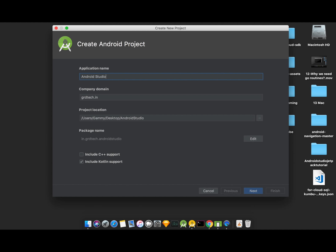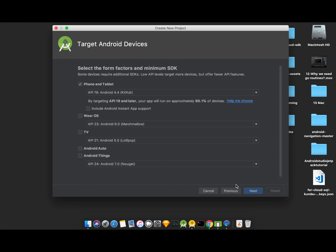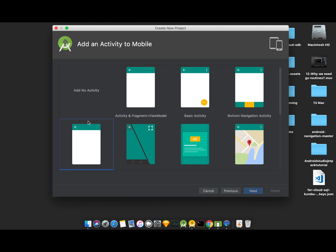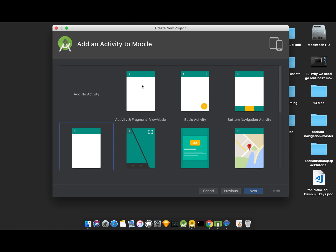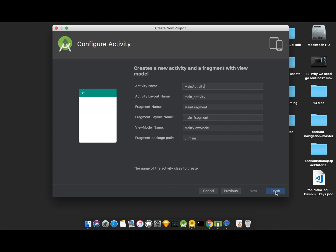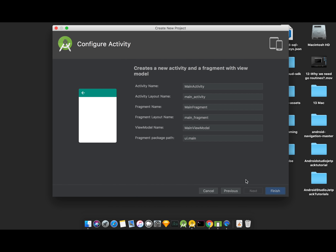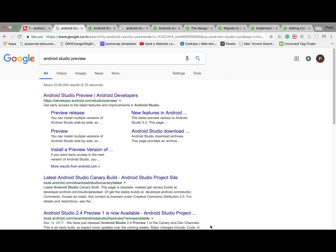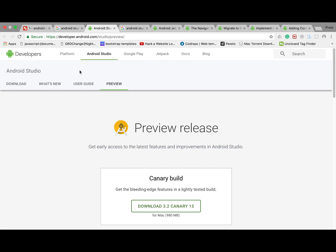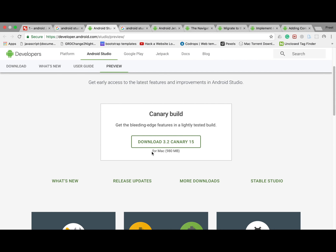Let's give the name 'Android Studio Jetpack Tutorials' and press Next. The main thing here is we have to select 'Activity and Fragment ViewModel' instead of empty activity or blank activity — then Next and Finish. The Gradle build takes time. To download Android Studio Preview, just search it in Google, open the first link, and download it. The Canary build is available for Windows and Linux as well.